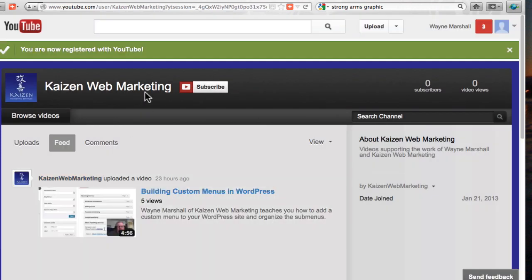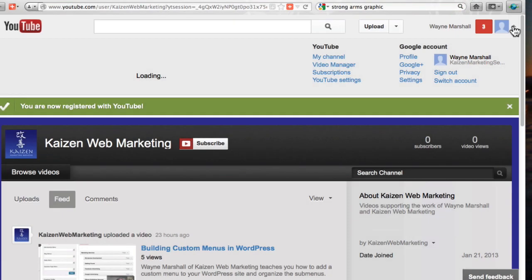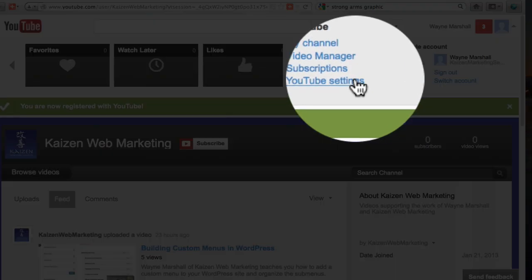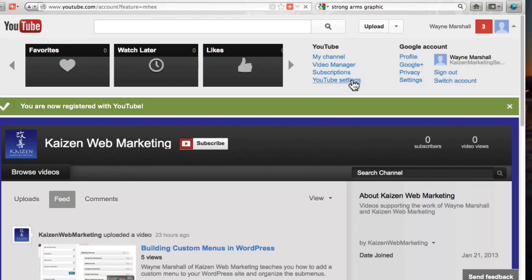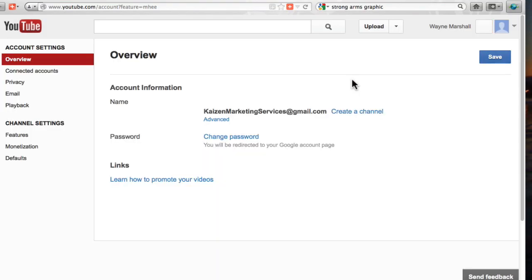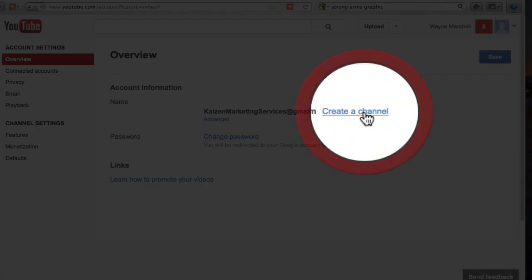Okay back to YouTube now. Since that's where we started that's where we'll go back. You are now registered as Wayne Marshall. I'm going to go into YouTube settings. Okay it's going to show the name. Create a channel.